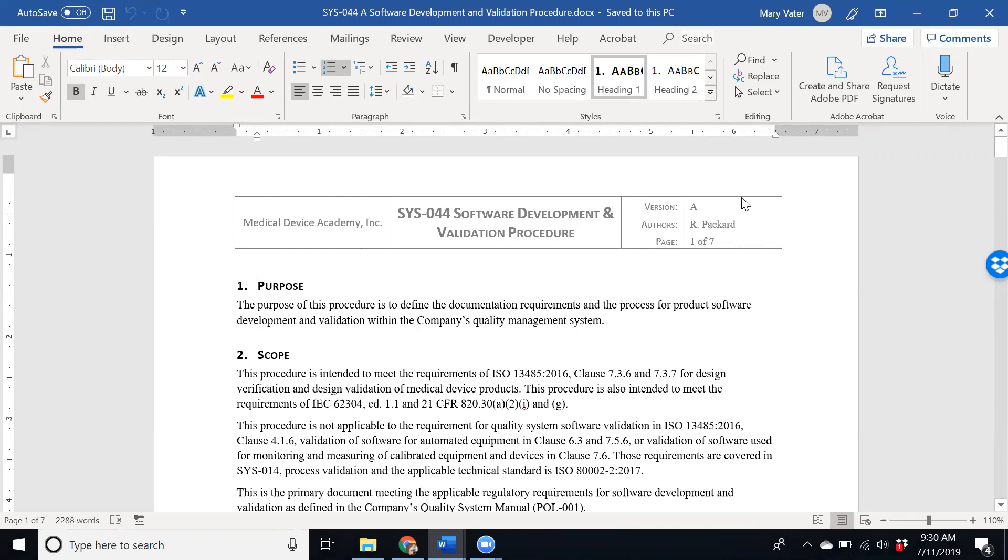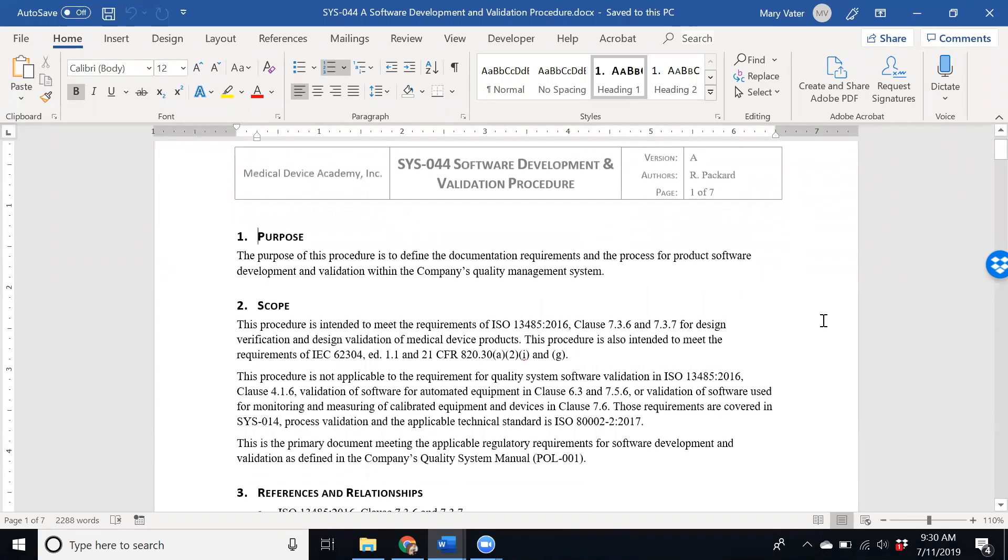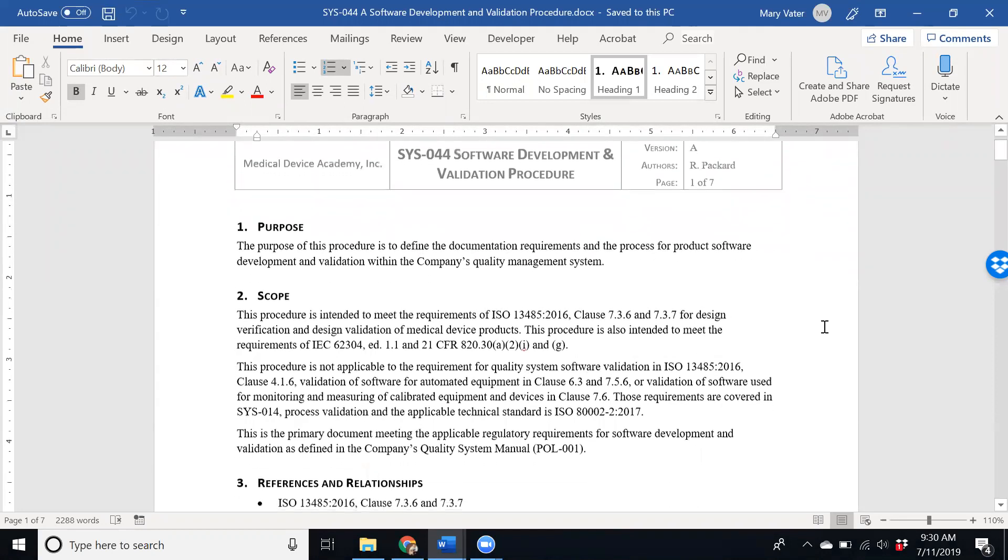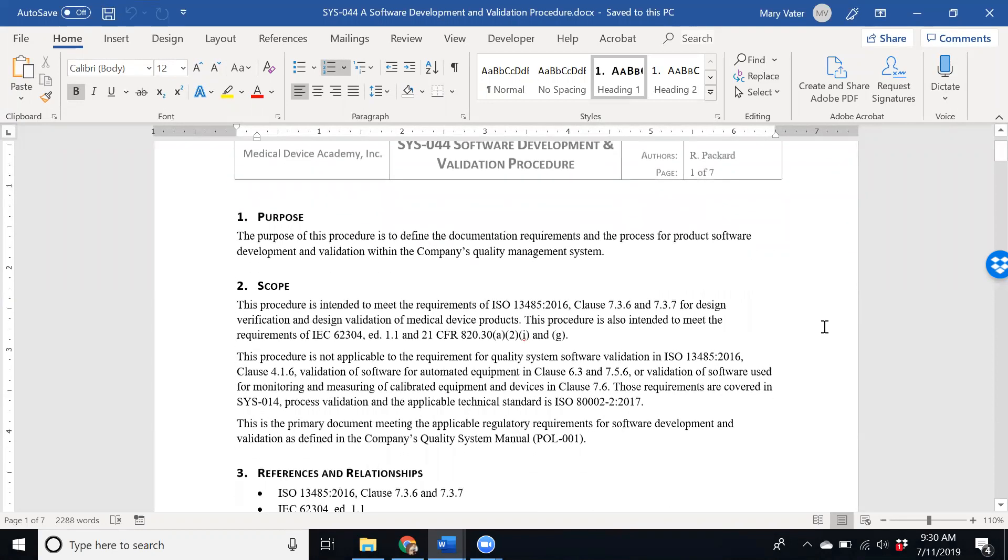If you're the project manager for software who would be the author for it at your company, you update those sections and version control to match your document control processes, but the procedure itself details the entire software development and validation process.